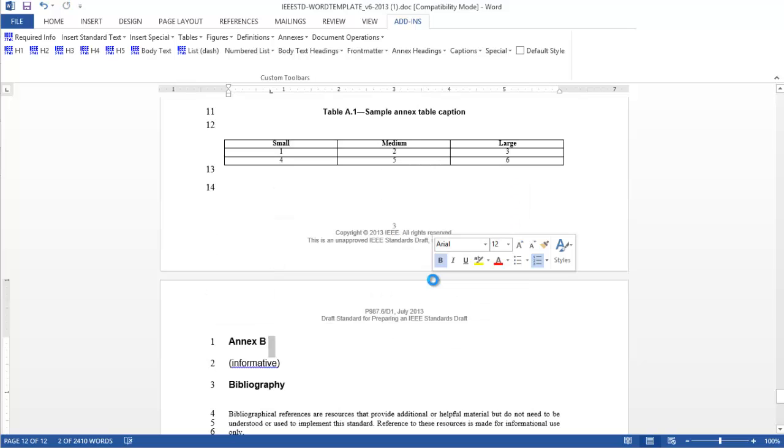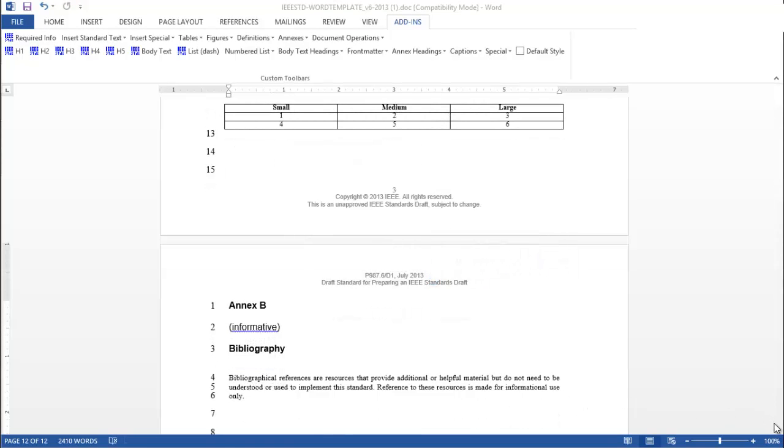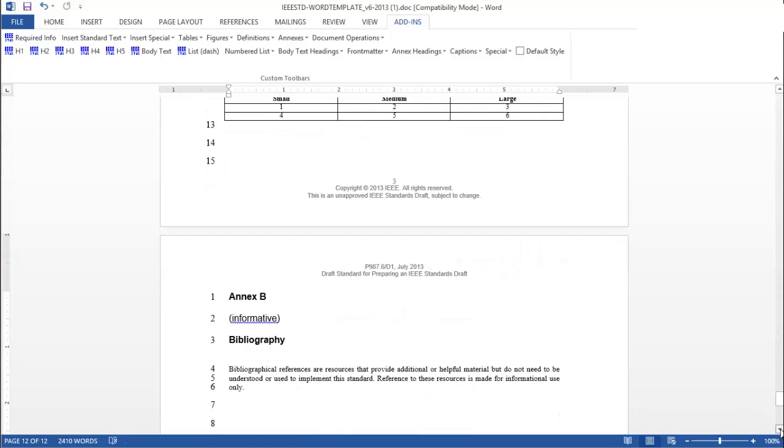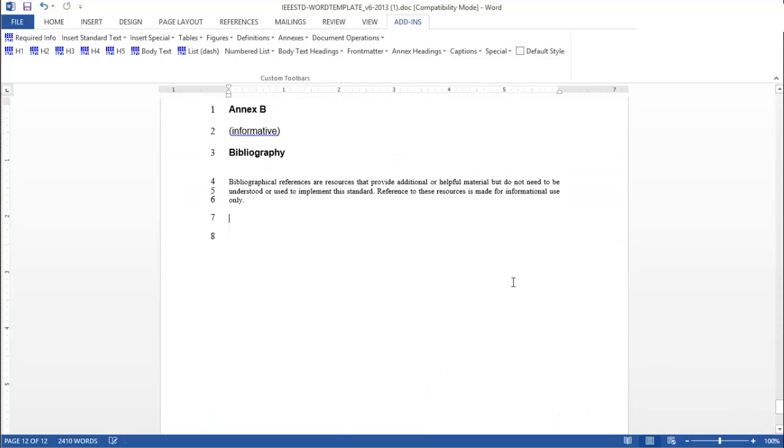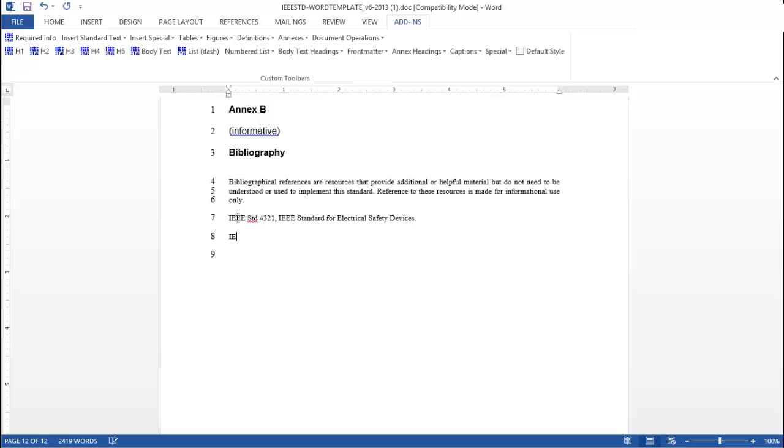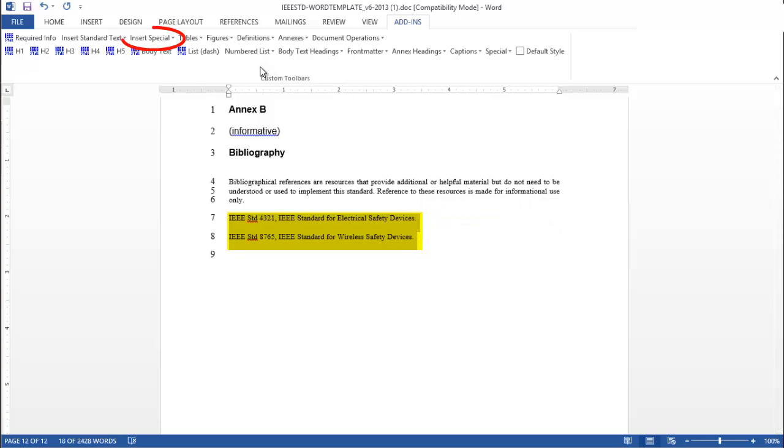Now begin listing bibliographic references. Bibliographical entries should be arranged in alphanumerical order and numbered in keeping with IEEE format that includes brackets and the letter B. To automatically number your bibliographic entries, highlight all the reference entries and go to Insert Special Bibliographic Entry.